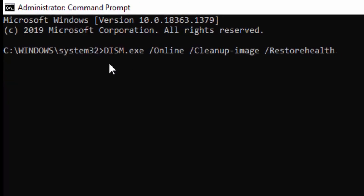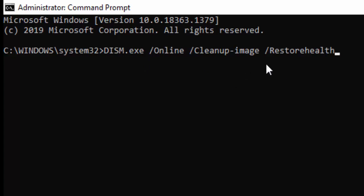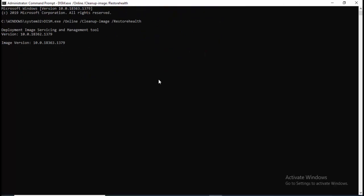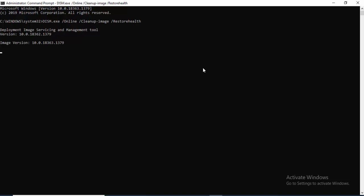Type the second command: DISM.exe /Online /Cleanup-Image /RestoreHealth, and hit enter on your keyboard. Wait for this process to complete.